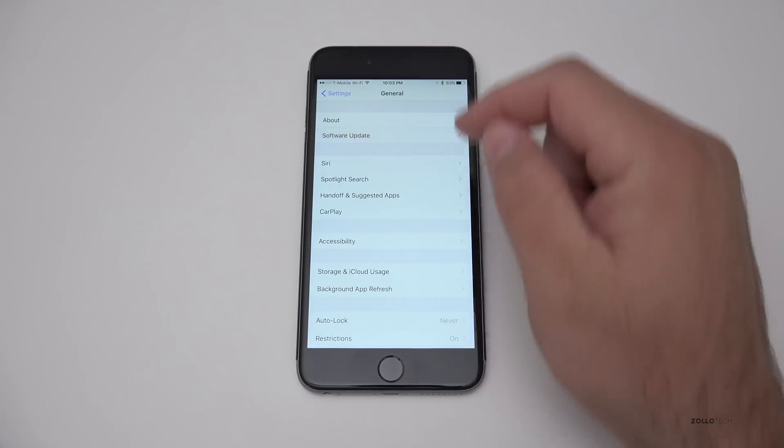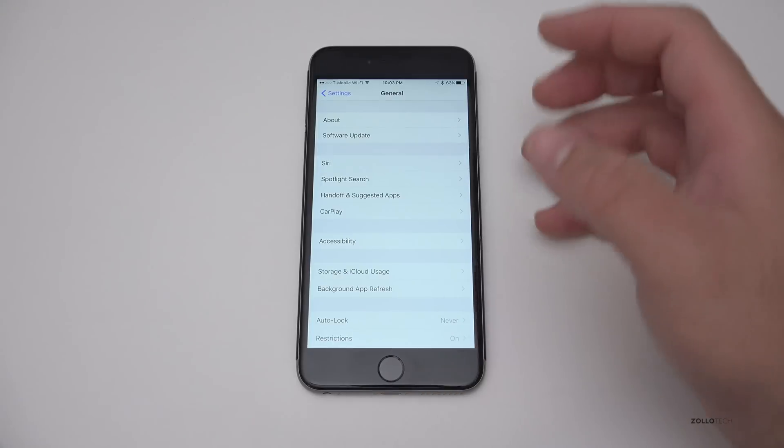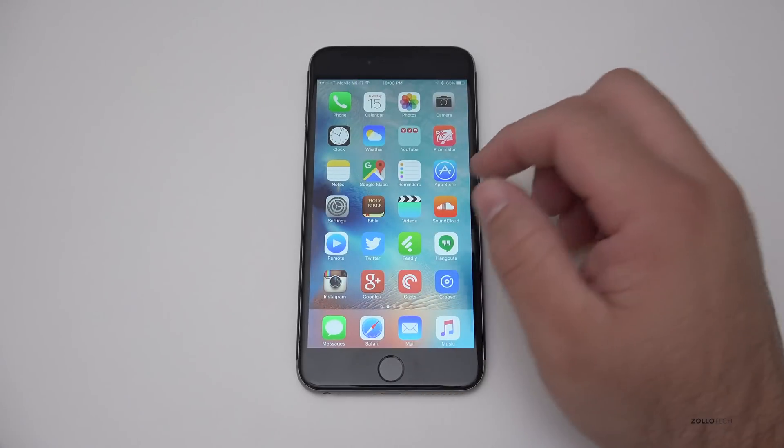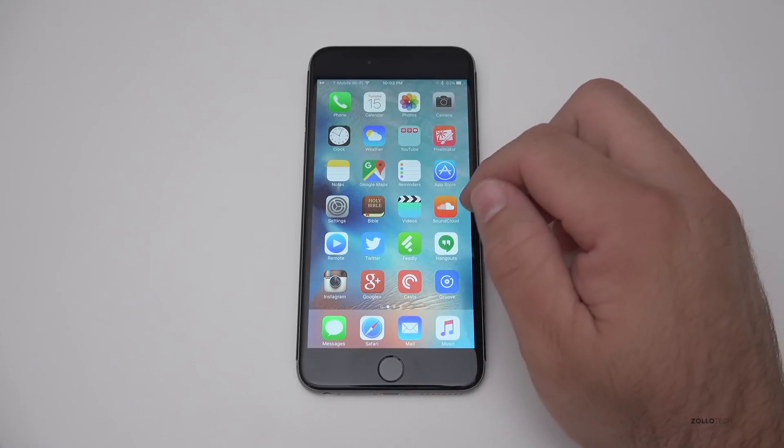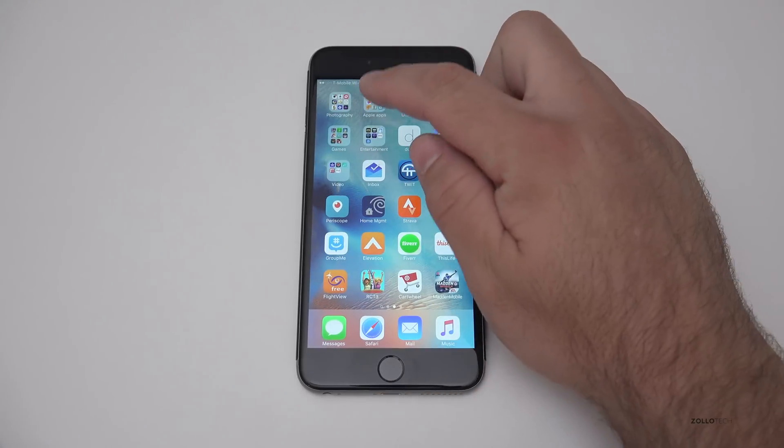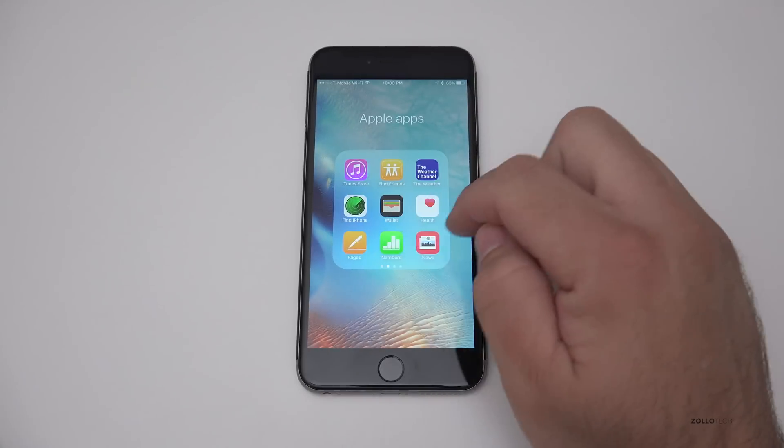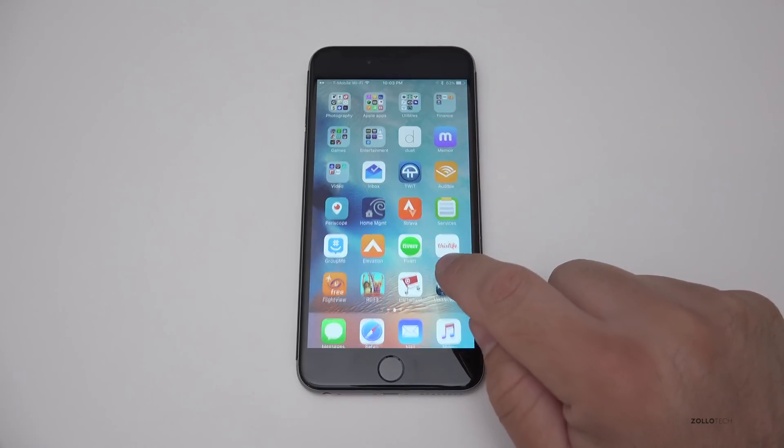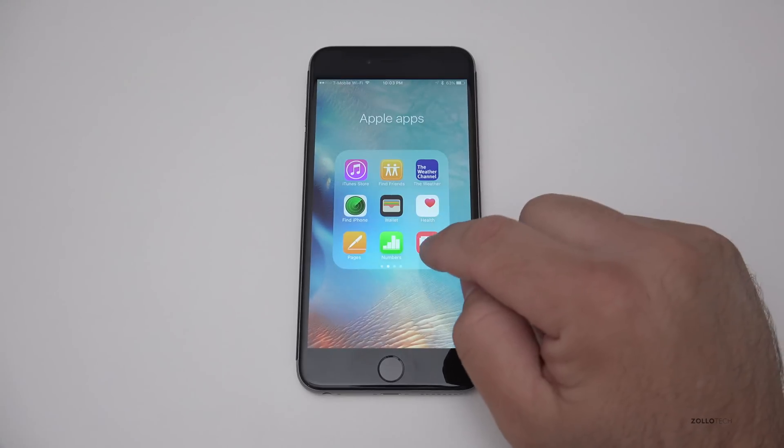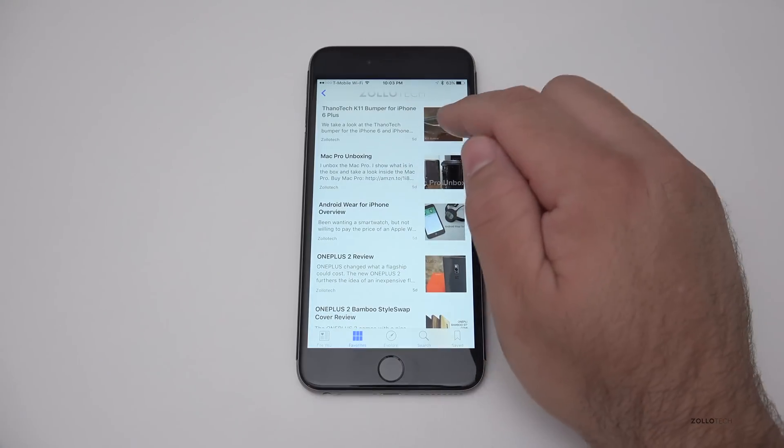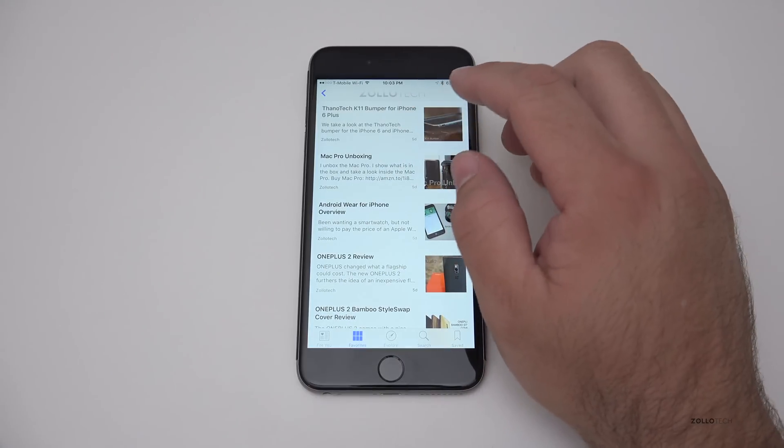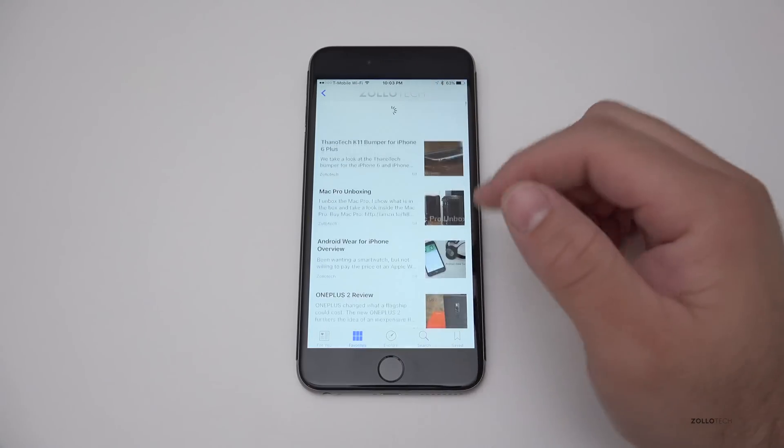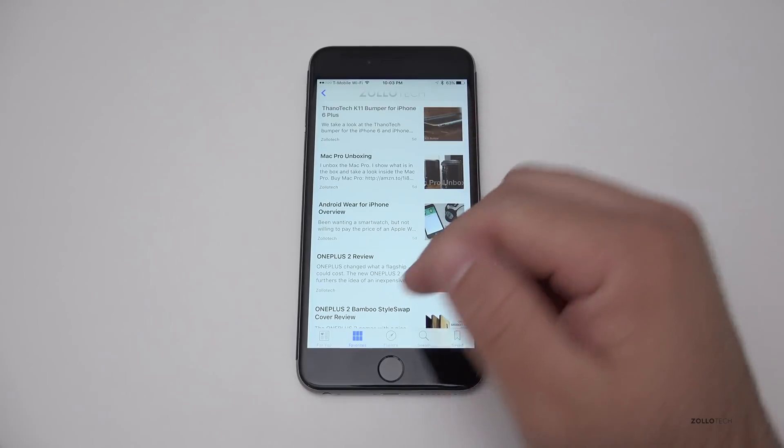So one of the changes they've made to this operating system is actually a new app called news. Now news kind of replaces the news stand app that we had before. Let's go back into it. We'll open news and you can see here's Zollotech. I need to make some changes to it, but this is the Zollotech news feed within Apple news.